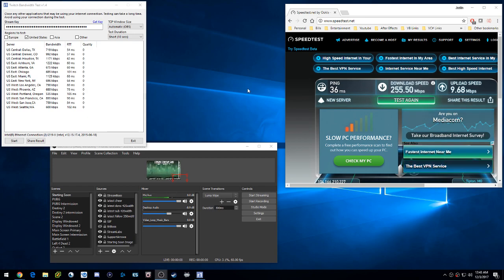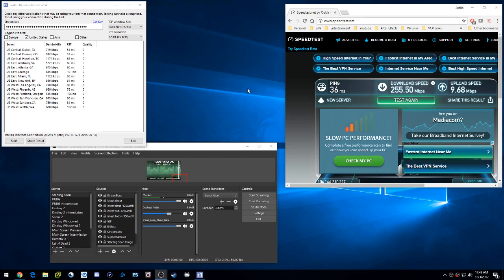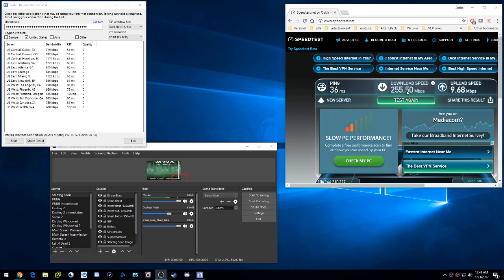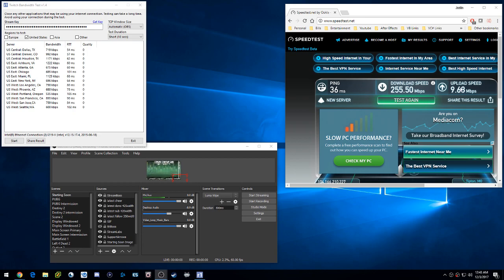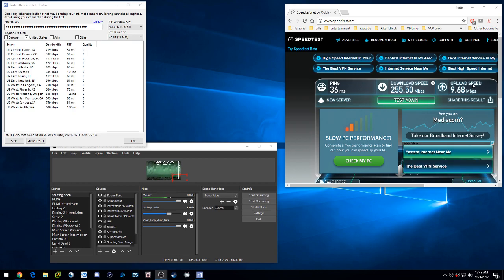I actually have a 200 up and a 20 down plan through Mediacom, and I get more download than I'll ever need. But right here is where I really need my service. This is why I pay for this kind of internet package, so I can stream to these websites.